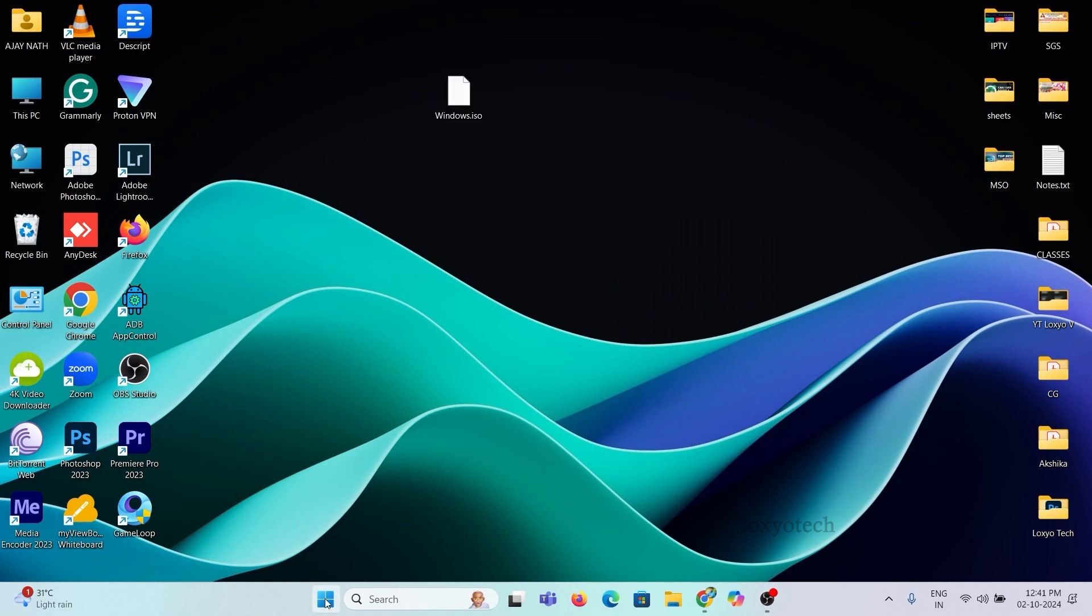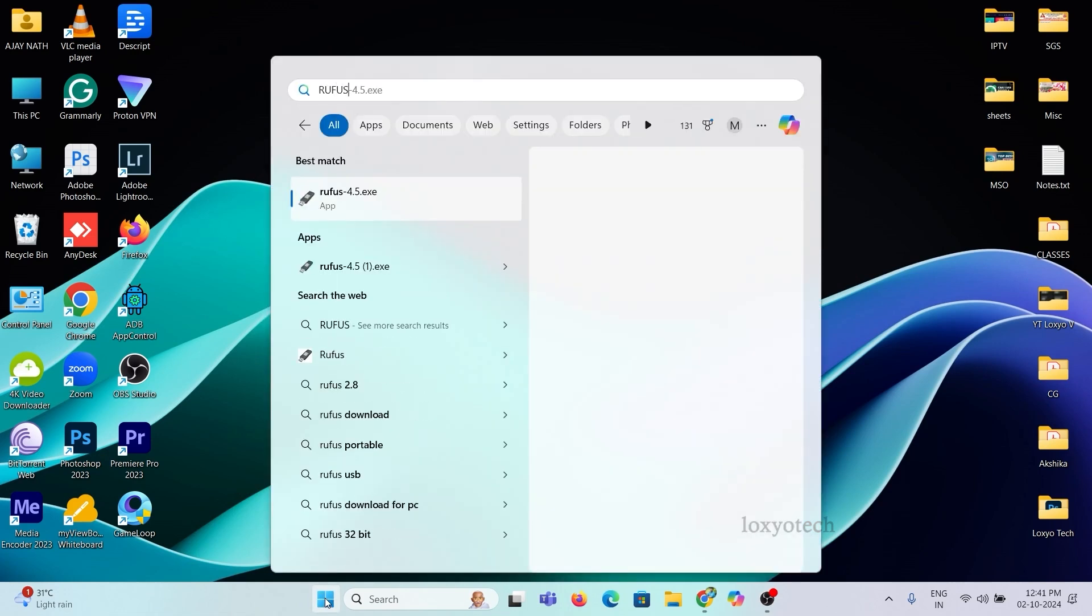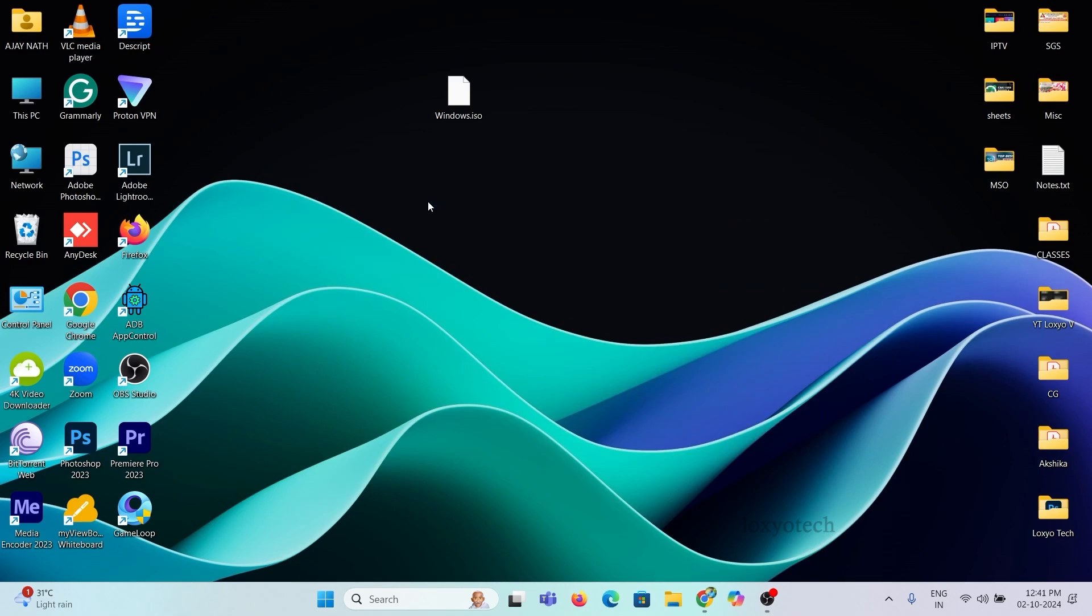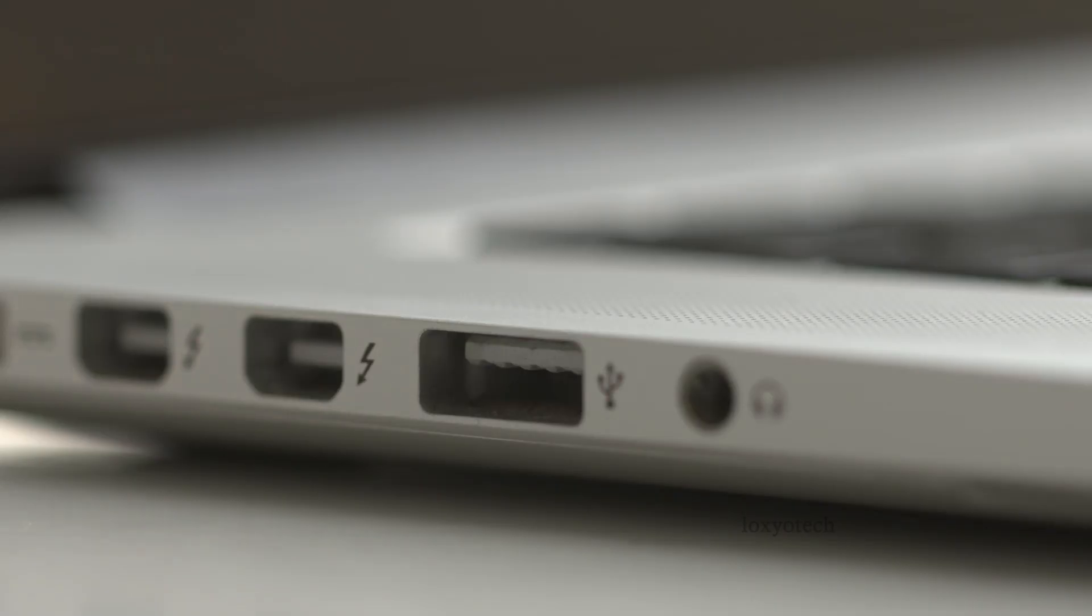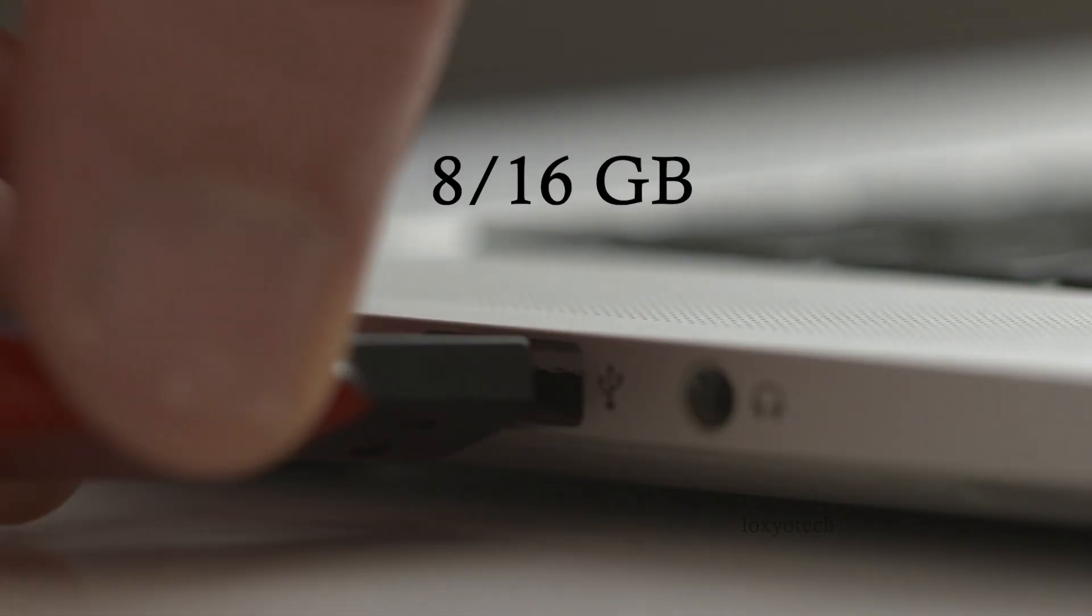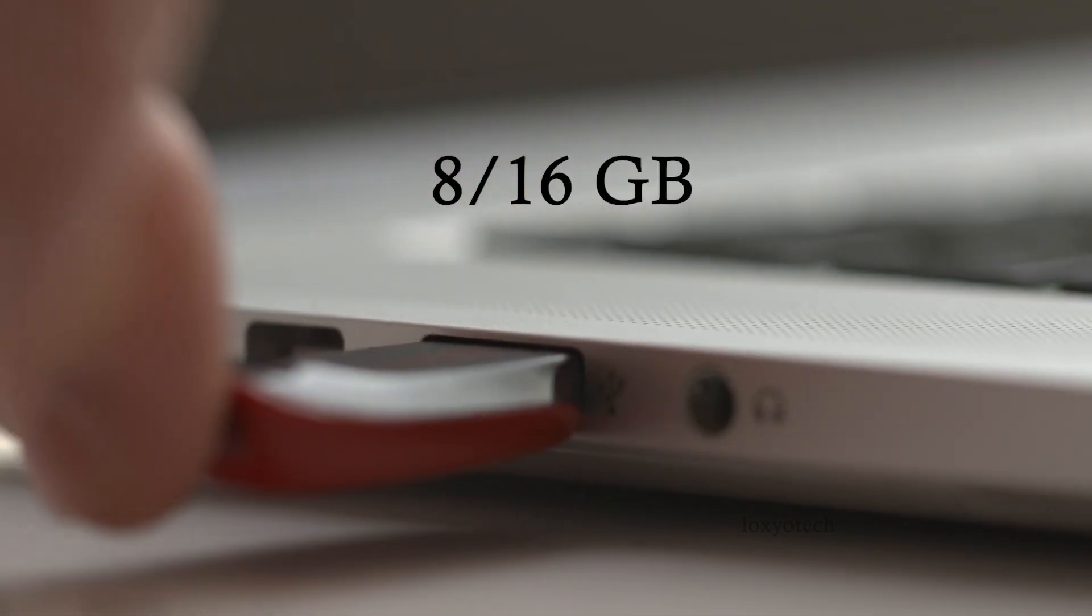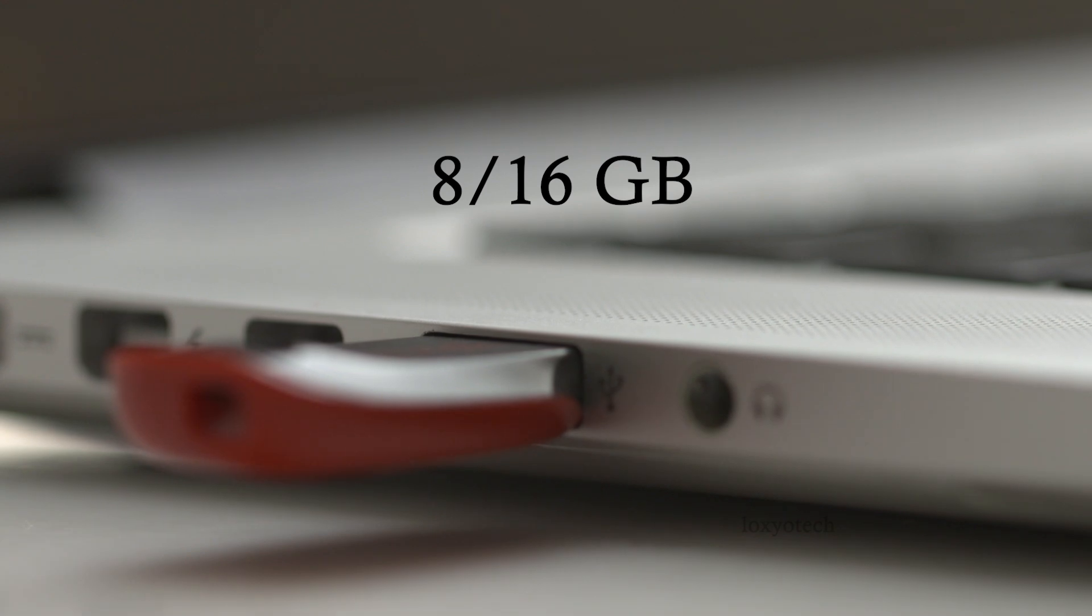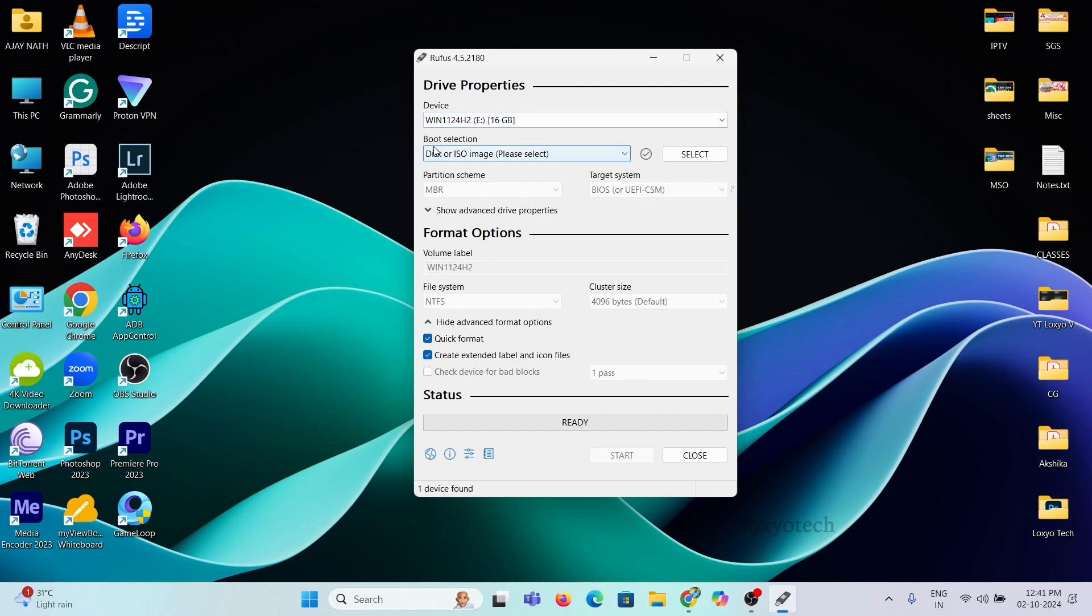Open Rufus software. If you don't have the Rufus app, then the link is in the description to get it. Connect your USB pen drive having at least 16 GB space. Set the boot selection to disk or ISO image, and upload the Windows 11 ISO file.